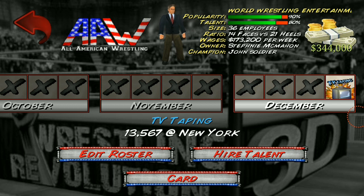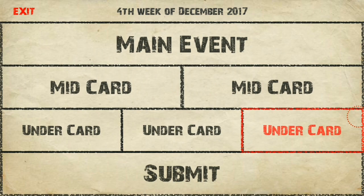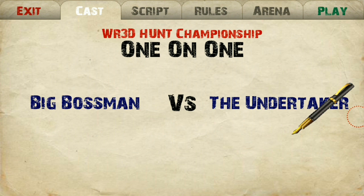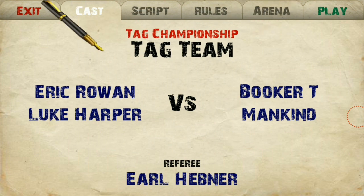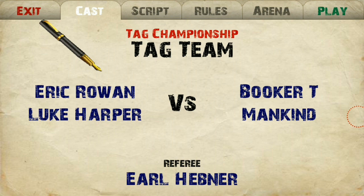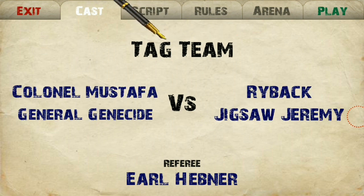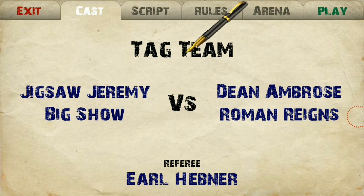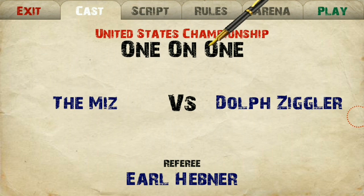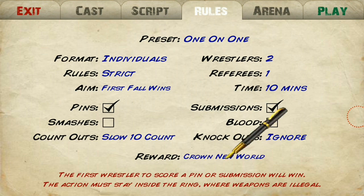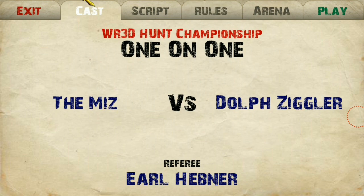Look — the company name has been changed to World Wrestling Entertainment. It's not showing in full because it's too long. Now see the title name: WR3D Hunt Championship. The title name has been changed. You just have to restore the default and you're done.